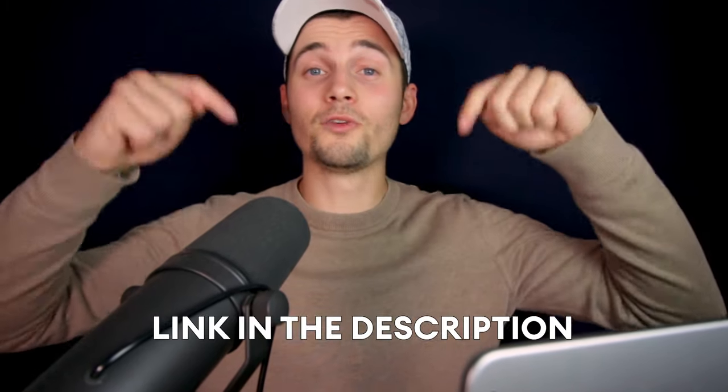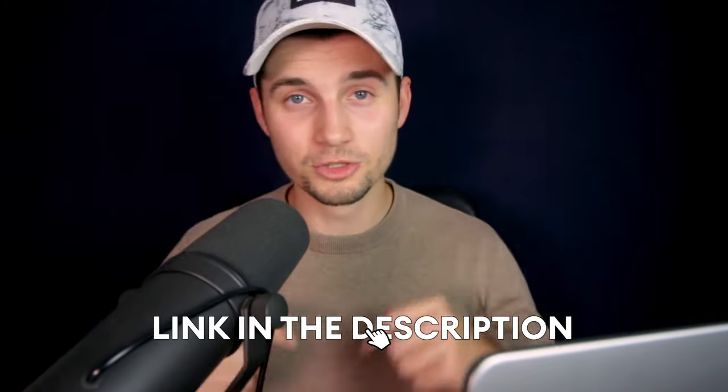So that's how you easily remove the background of your GIFs. If you want to try it out yourself, click on the first link in the description. Thank you so much for watching. Good luck and have a nice day.